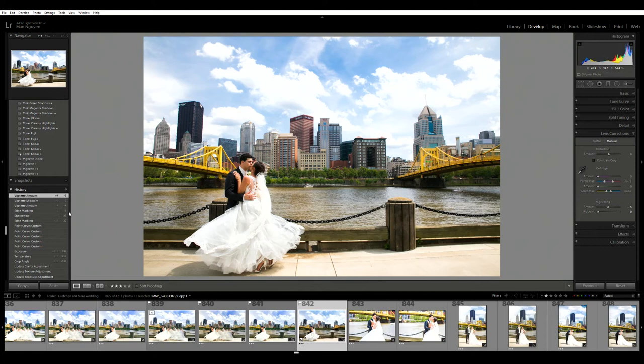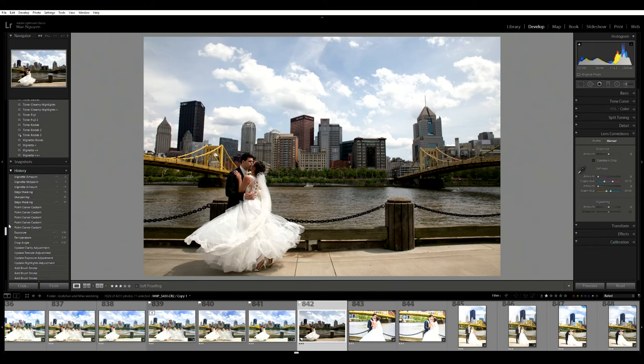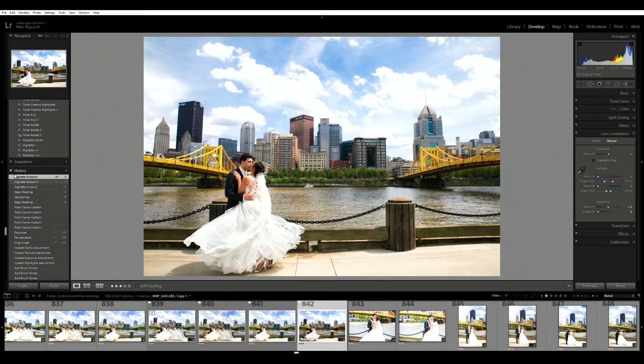This is the after photo, and this is the before - that's how it came straight out of the camera. This is how it looks after I edited it, and this is what I will deliver to the bride and groom. I hope you liked the video, thank you for watching.